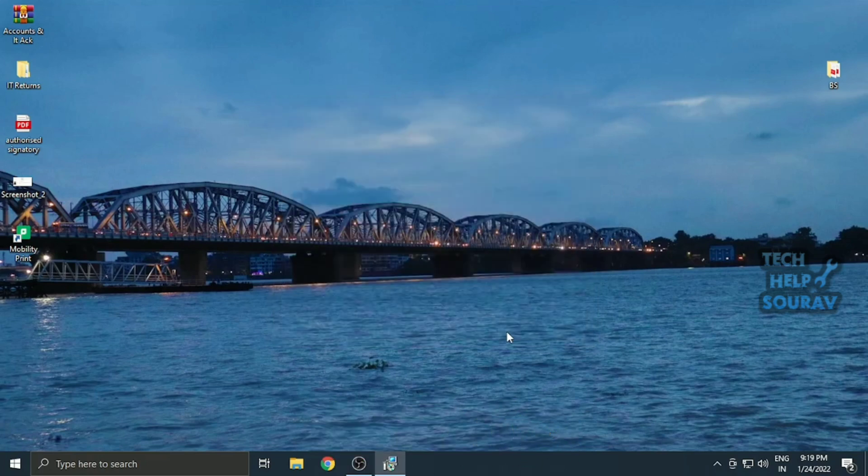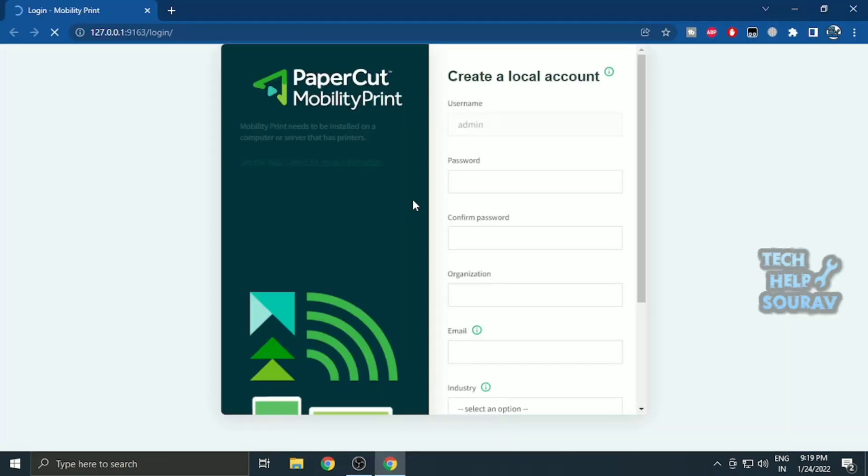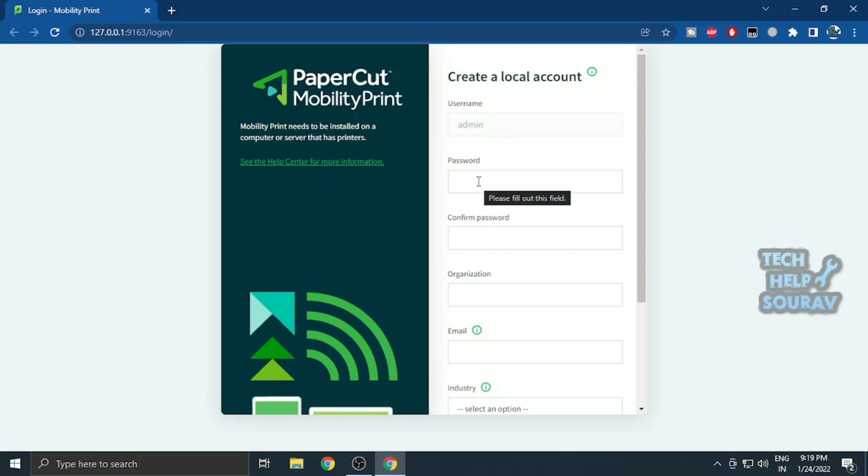Once the software is installed, any of your default browsers will open, such as Google Chrome. Now you have to create a local account in the PaperCut cloud software.